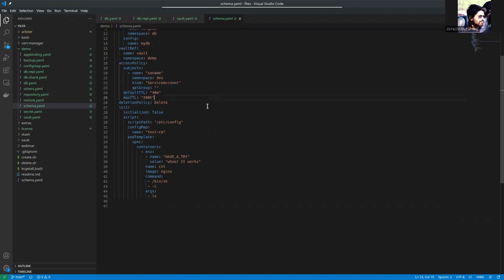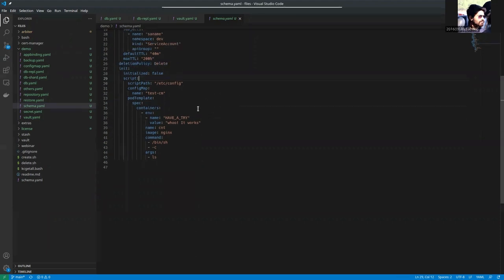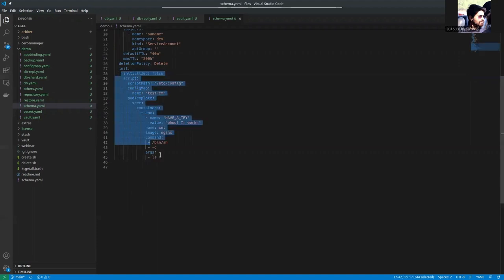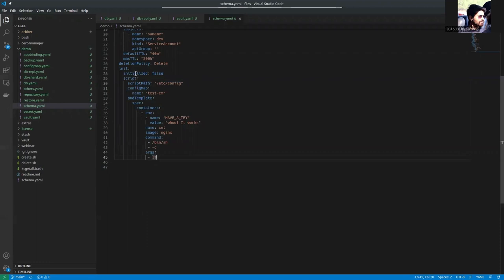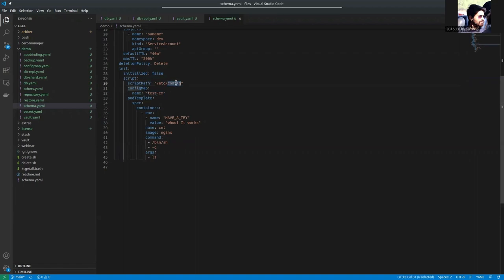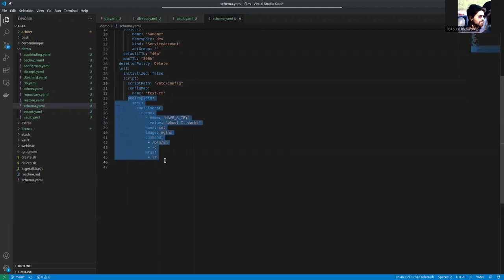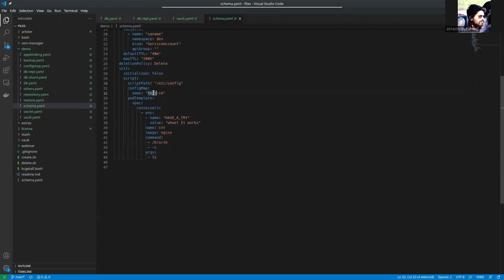The deletion policy is set to Delete here in our schema manager YAML. And as we are going to initialize our replica set database, we are seeing the init state here. The initialized is set to false. And this is the script path where this config map data will be stored in this path, which is slash config. And this is the pod template of our schema manager pod. So let's see what this config map contains.